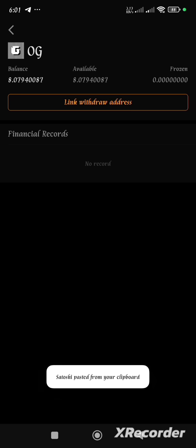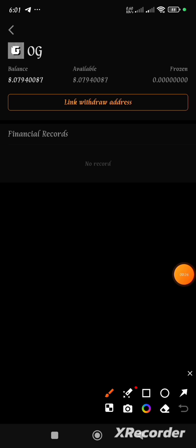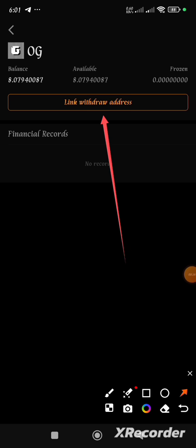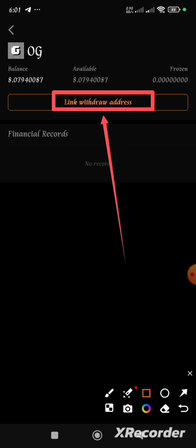When you click the close button, you'll notice the 'Link Withdraw Address' button still appears — just like we experienced during OEX. This does not mean you have not successfully linked your OG withdrawal wallet address. As long as you received the message 'OG wallet address linked successfully,' you are done. You don't need to do anything else — just wait until it's time for distribution.